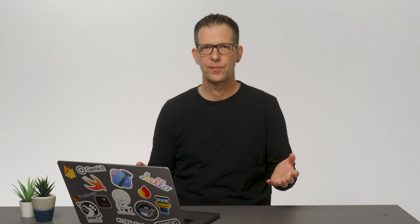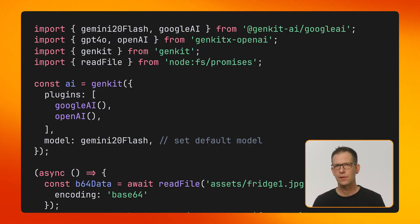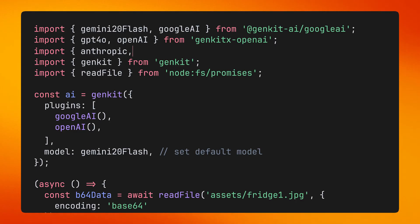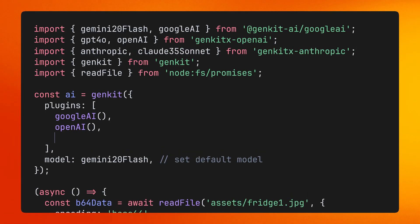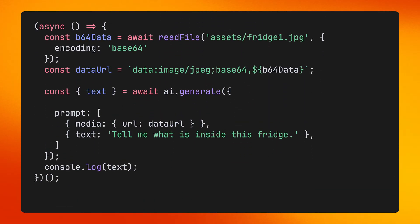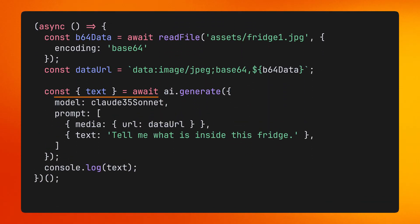If you'd like to use a different model for some of the calls in your app, you can do that too. This might be useful if you want to use a model with specific capabilities for some parts of your app but not others. For example, in this code snippet, we're going to use a different model for a call that generates a description of what can be seen in an image. This is called multimodal input and it is supported by many models. We will first install and import the model, then specify the model parameter on the generate call.